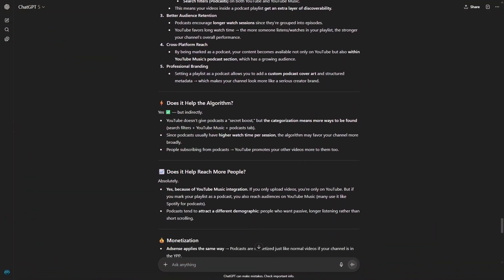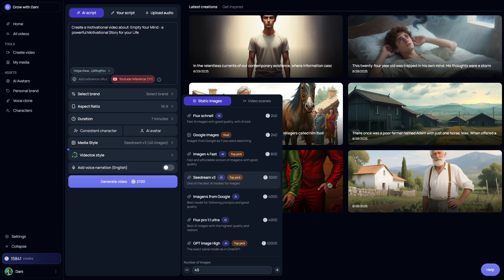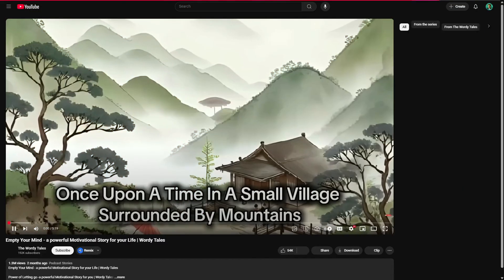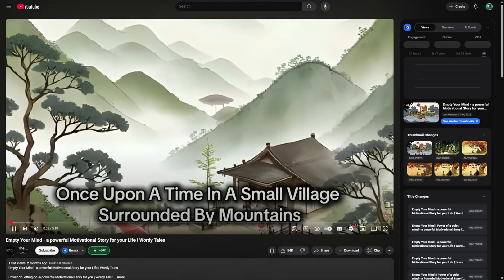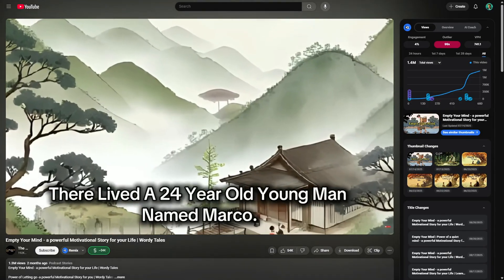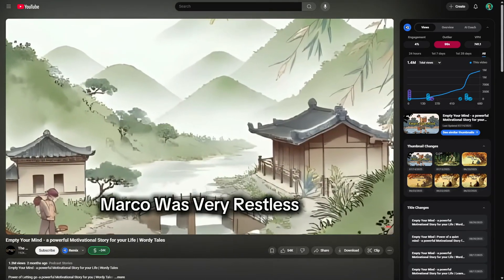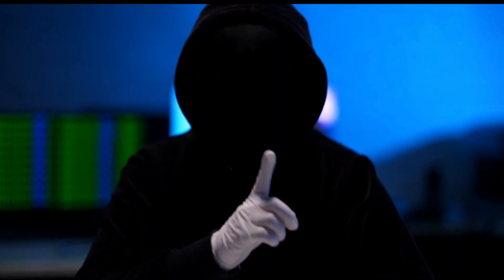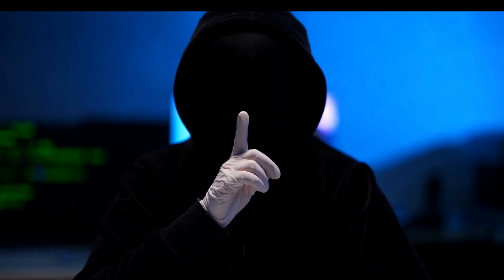That's exactly what I'm going to teach you how to replicate in today's tutorial. I'll walk you through a step-by-step blueprint on how to launch a faceless YouTube channel from scratch and publish your very first video. One of the most viral videos on this channel combines simple illustrations, subtitles, and a voiceover to tell a motivational story. But there's a secret strategy that gives these videos extra exposure in the YouTube algorithm, and I'll reveal that in this video.